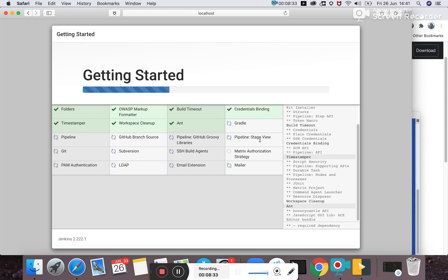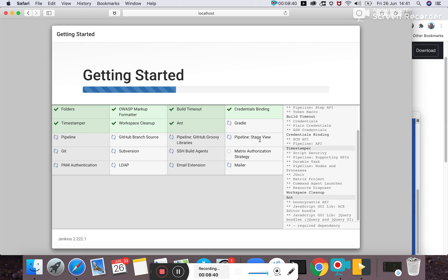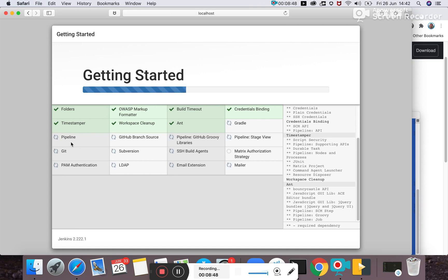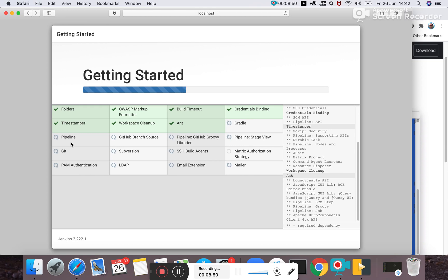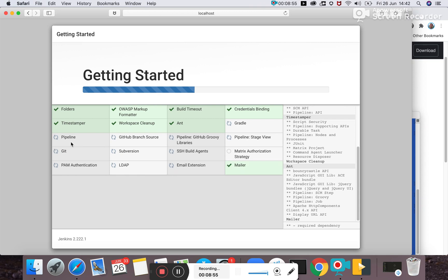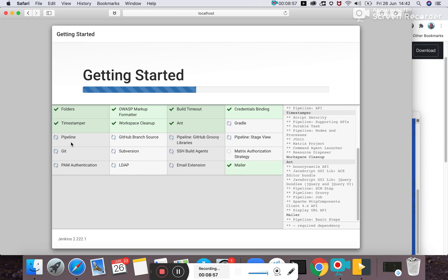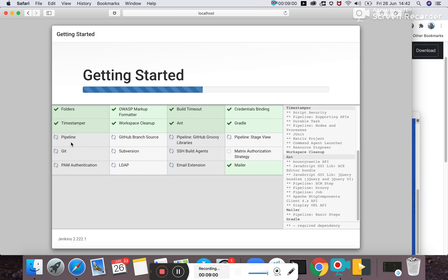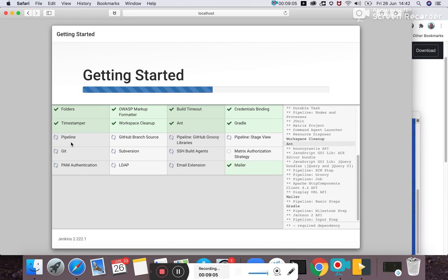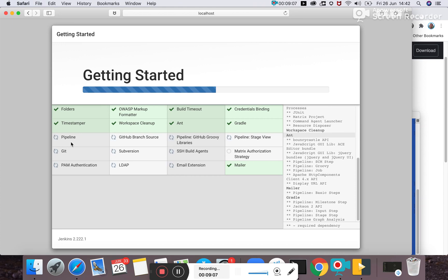The Pipeline Stage View plugin is a beautiful plugin to visualize the stages of your pipeline and their statuses when you create a pipeline job. There's also the default pipeline plugin used to create scripted pipeline structures within Jenkins. The remaining are default plugins which you may or may not use. Let's wait a couple of minutes for all plugins to download.